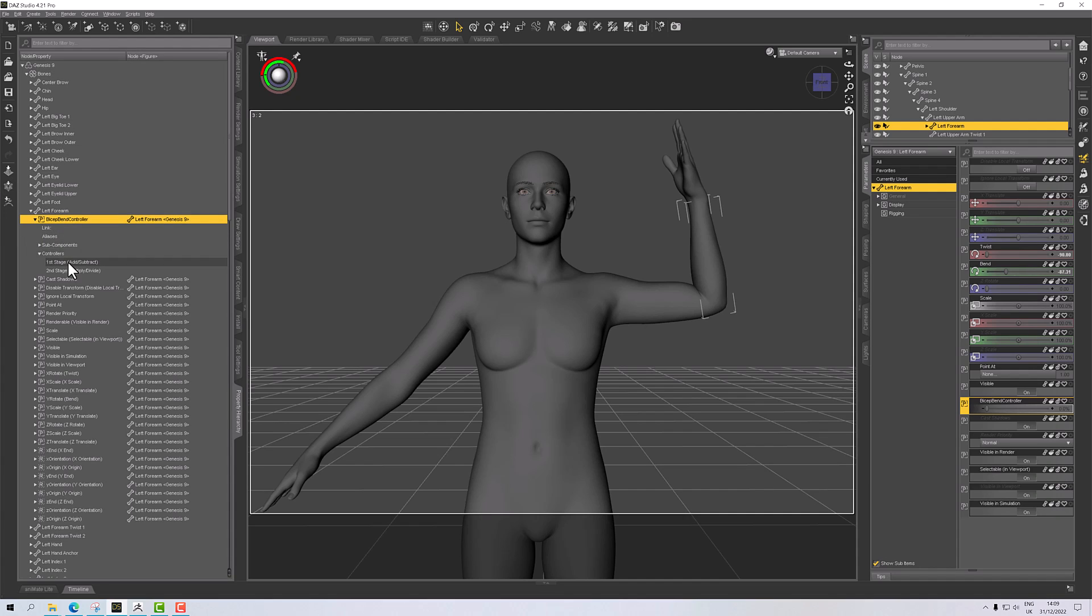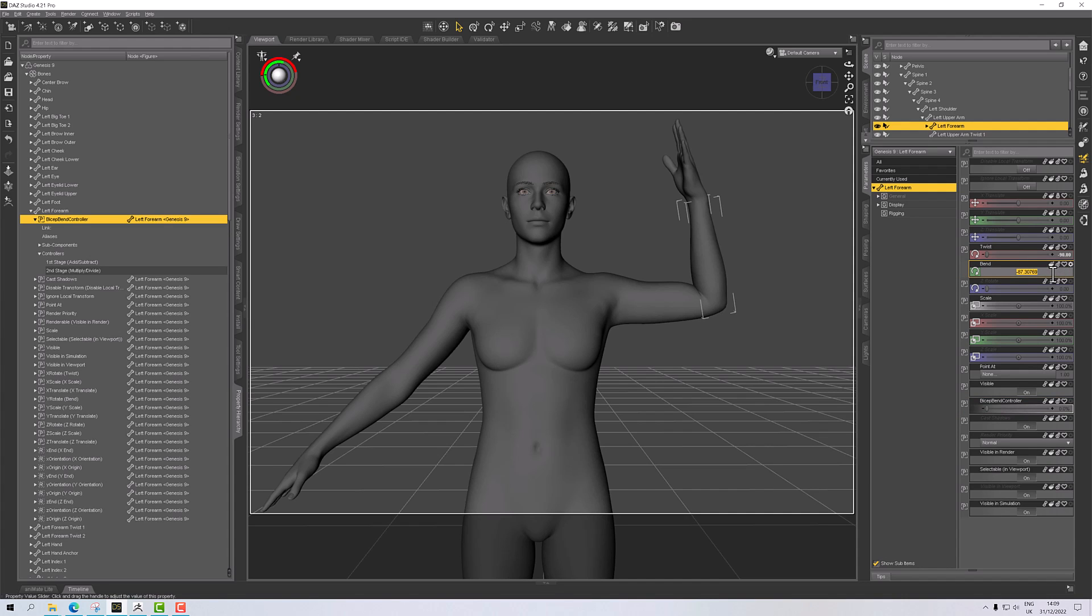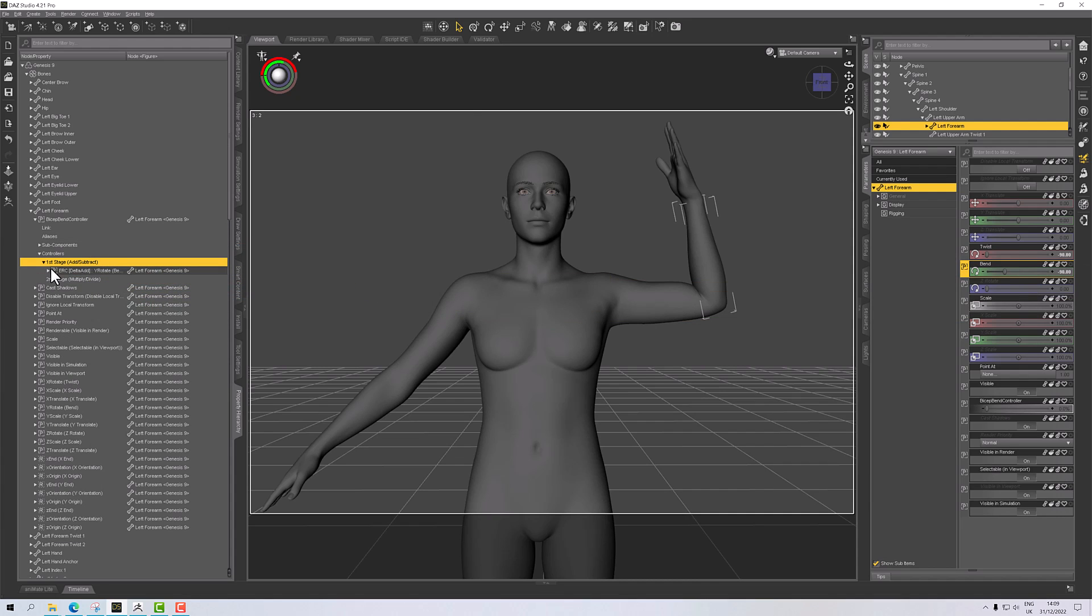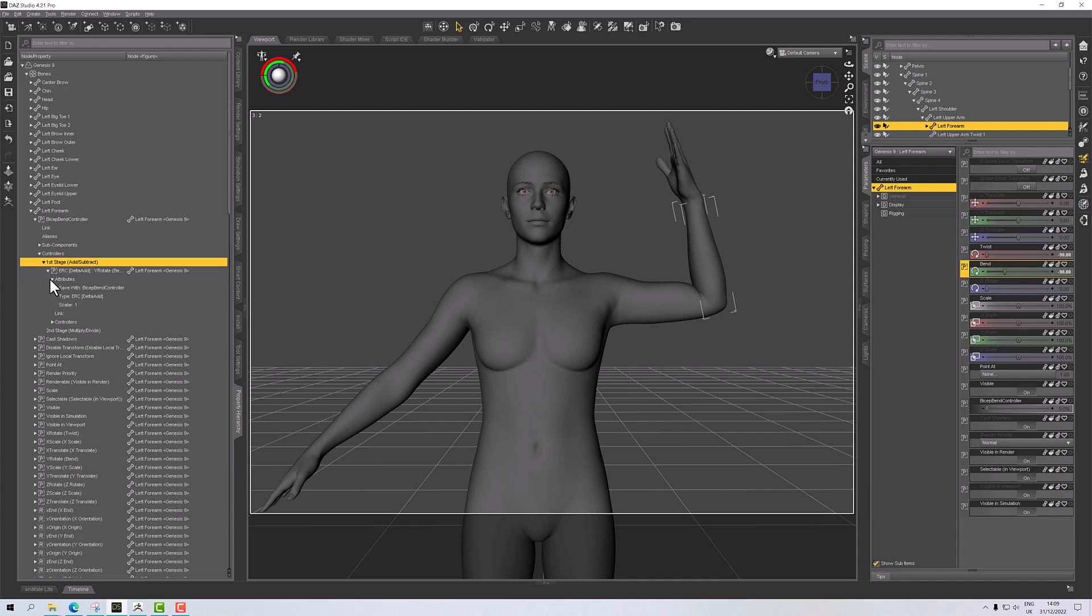We want to activate this when the bicep bends, so on the bend here, not the bicep bends, the forearm bent. I've got this to bend to minus 87 and a bit. Let's put it to minus 90. And now I want this to control this property.